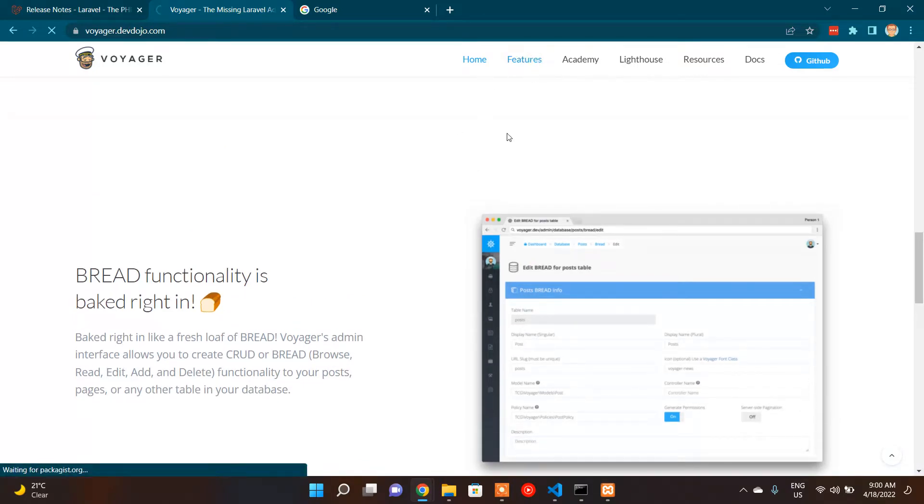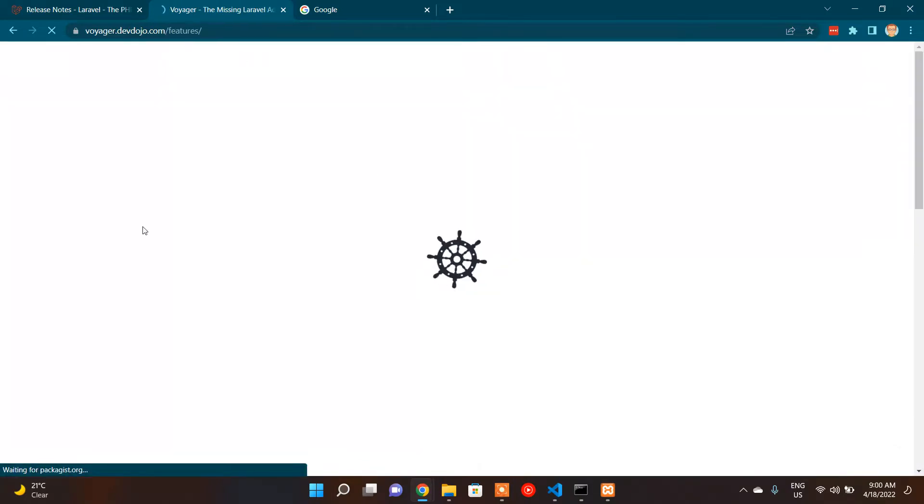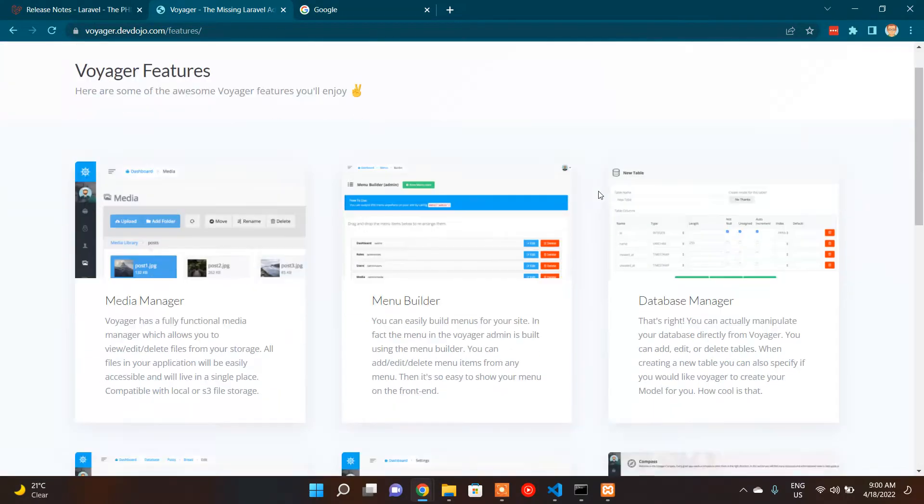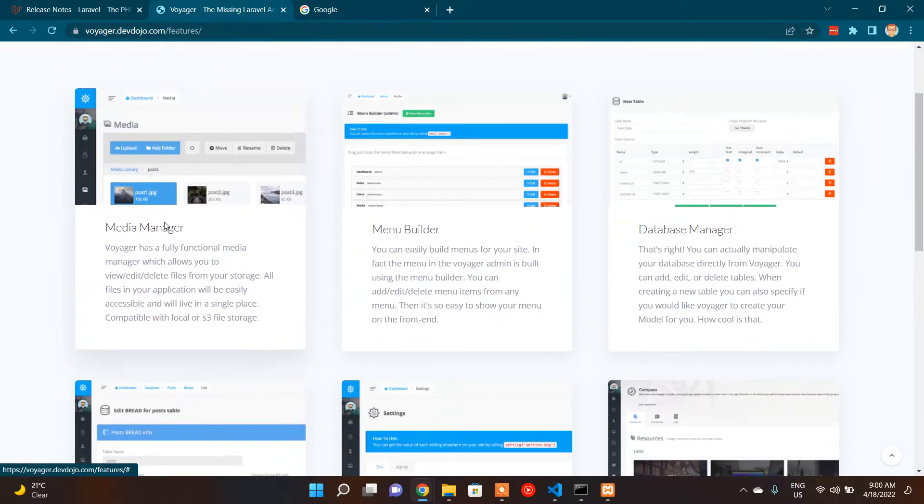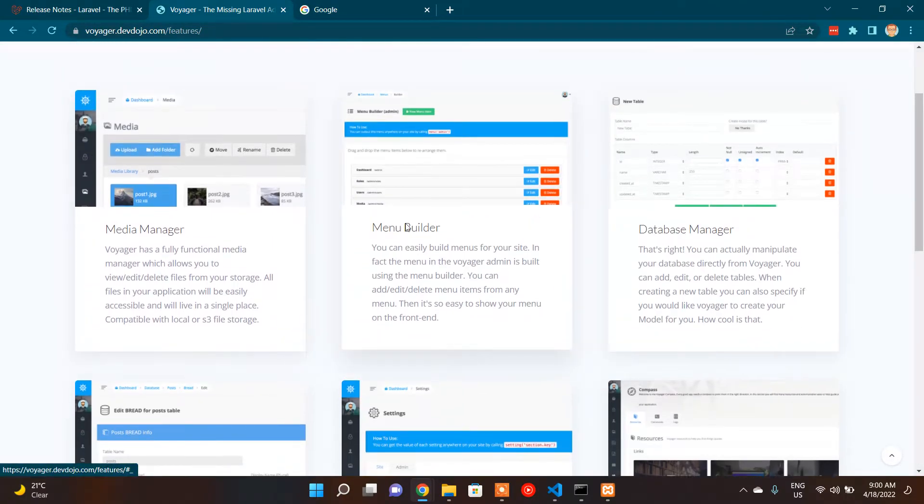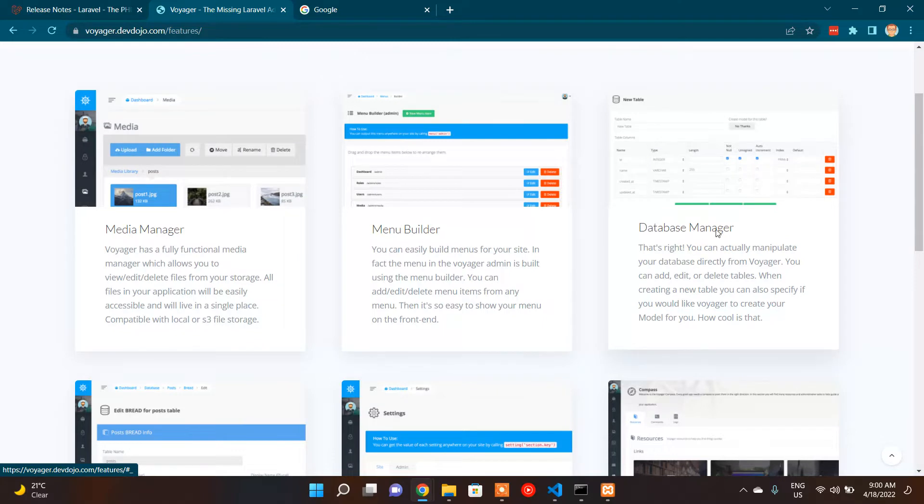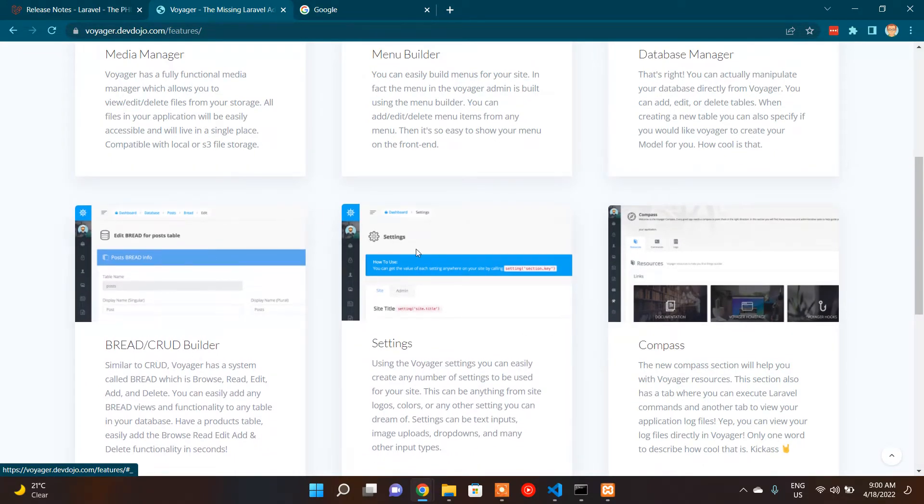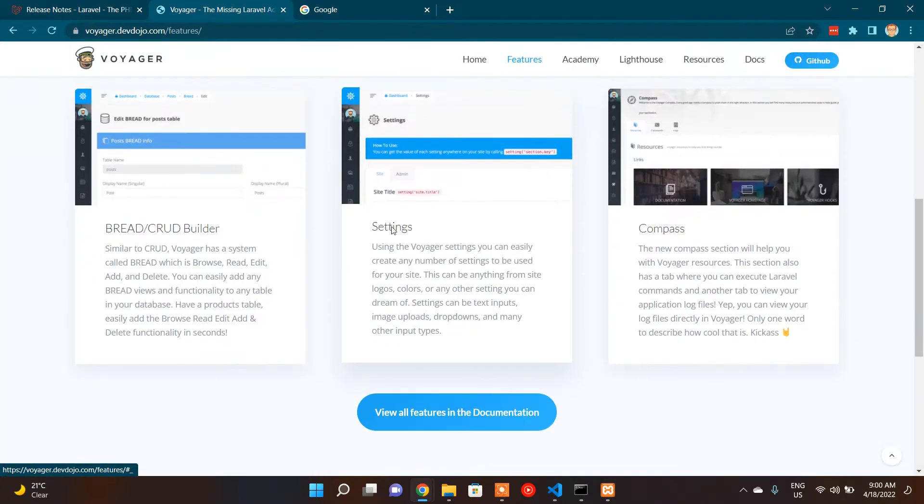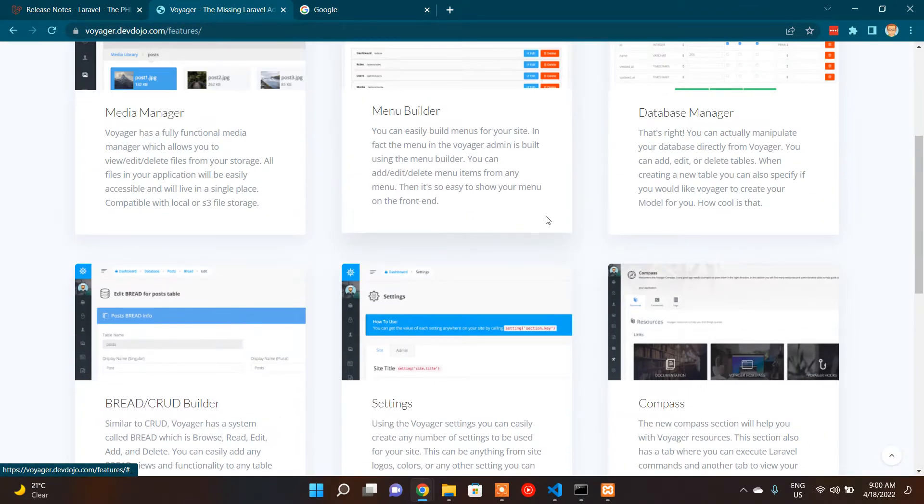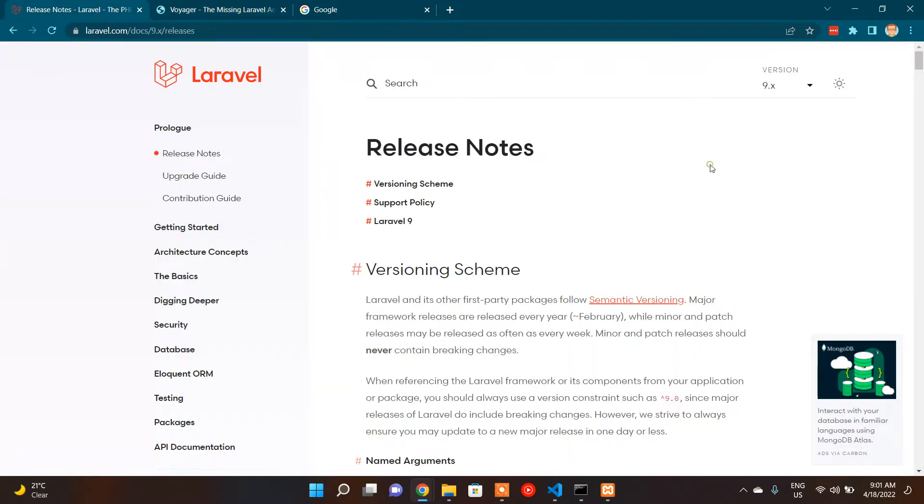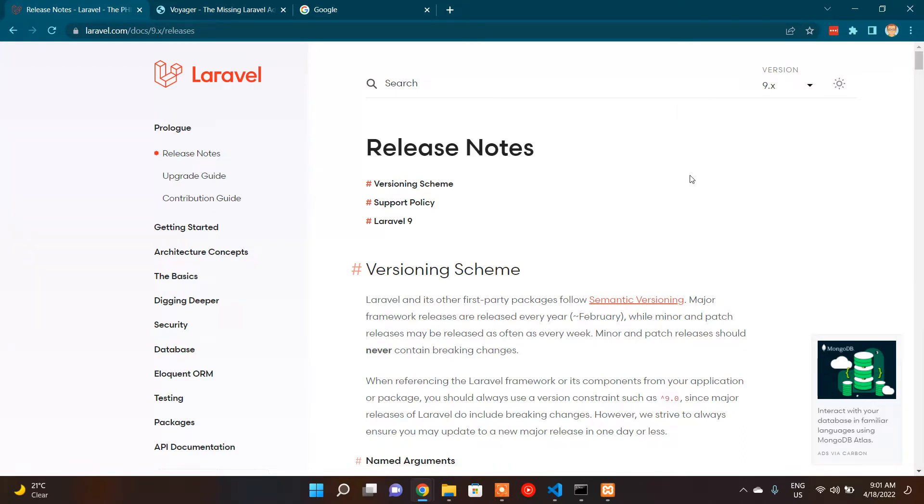So let's explore it a little bit more. If you go into the features section, they have given an overview about their main features. They have media manager, menu builder, database manager, BREAD builder, which was the one we were referring to earlier, and settings and compass. So first let's try to set up a Laravel version 9 project because my intention is to check the compatibility with Laravel version 9 with Voyager.